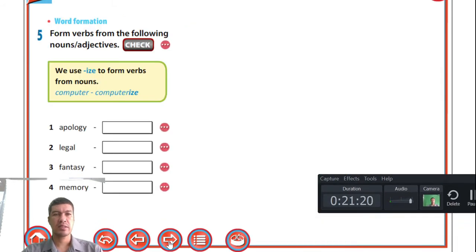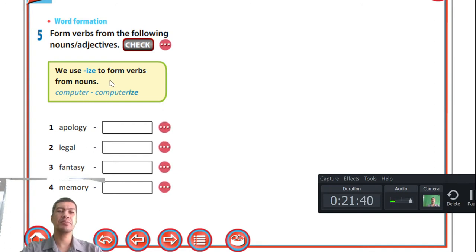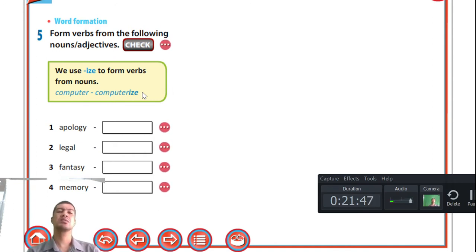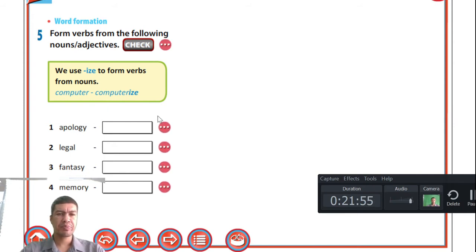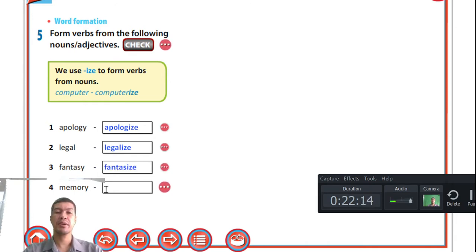Word formation: we use the suffix '-ize' to form verbs from nouns or adjectives. For example, the noun 'computer' becomes the verb 'computerize' — meaning to make something technologically able. 'Apology' becomes 'apologize,' 'legal' becomes 'legalize,' 'fantasy' becomes 'fantasize,' and 'memory' becomes 'memorize.'